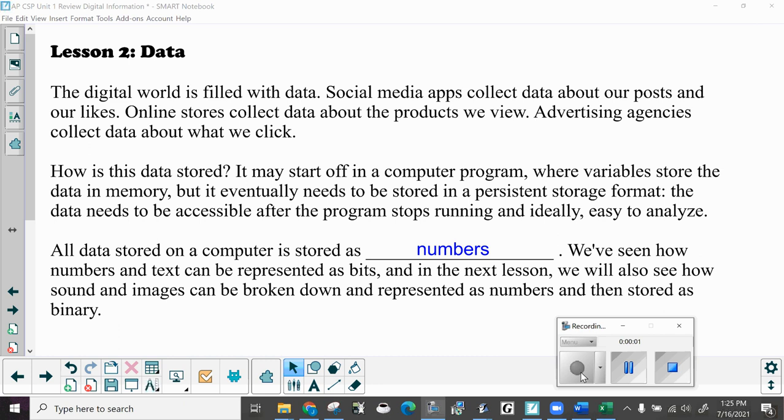The continuing review of digital information. This is data. The digital world is filled with data. Social media apps collect data about our posts and our likes. Online stores collect data about the products we view. Advertising agencies collect data about what we click. How is this data stored? It may start off in a computer program where variables store the data in memory, but it eventually needs to be stored in a persistent storage format.